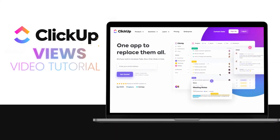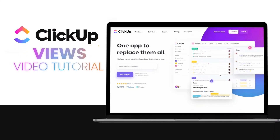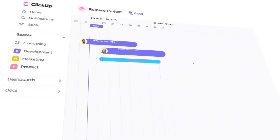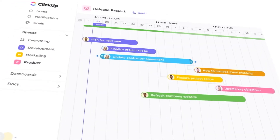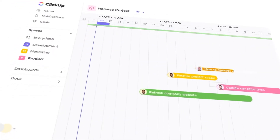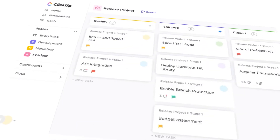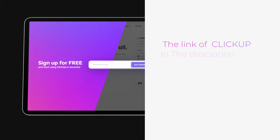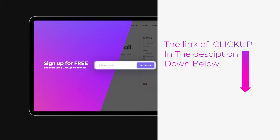ClickUp views explained. Hi guys, welcome back. Today I'm going to be showing you different views available on ClickUp that help us customize our ClickUp experience. So let's get started. The link for ClickUp is given in the description down below, you can go ahead and check it out right now.